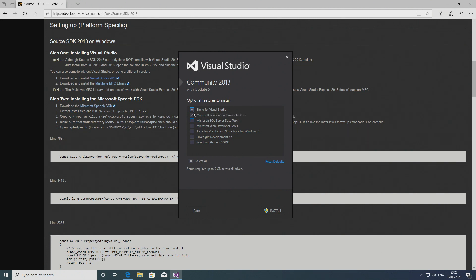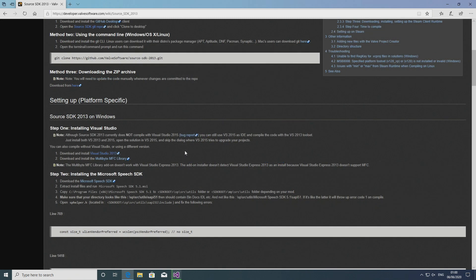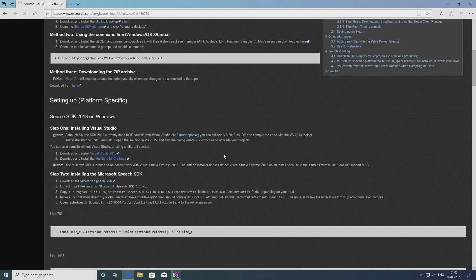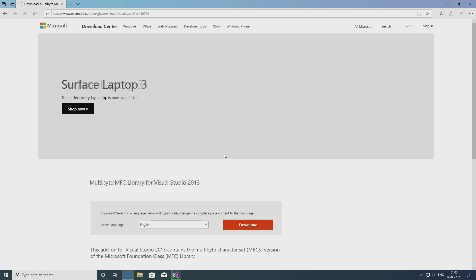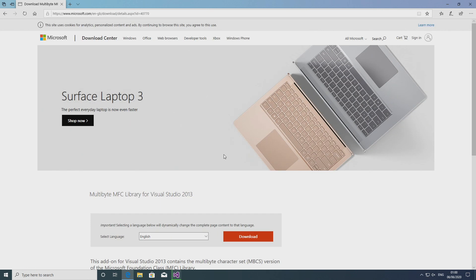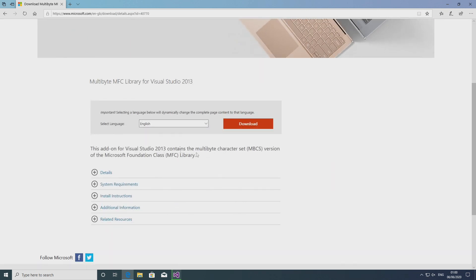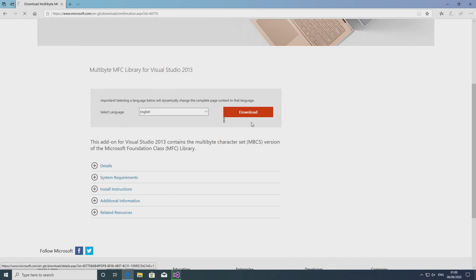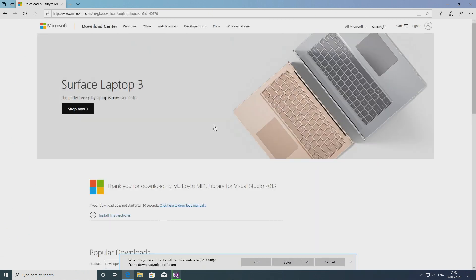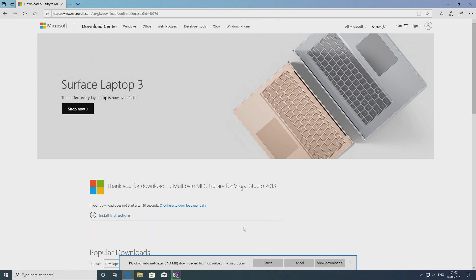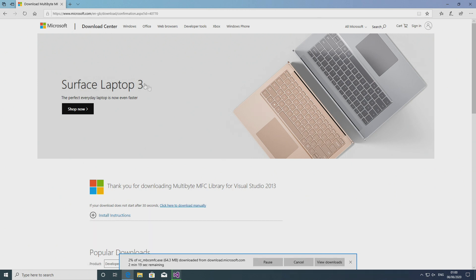And once that's installed you want to download the multibyte MFC library. But yeah that is just another package that Visual Studio is going to use to be able to use the source code properly. So that should be all of the installation stuff for Visual Studio at least right now to be able to at least open the project up.